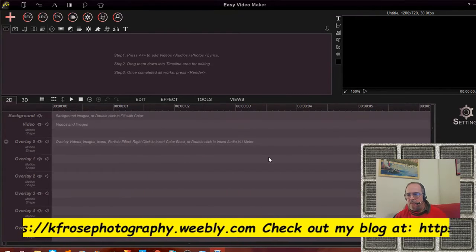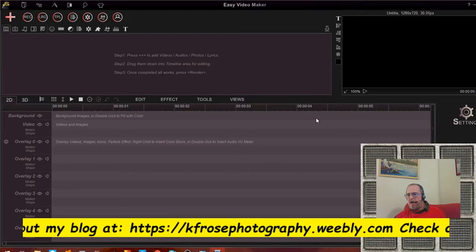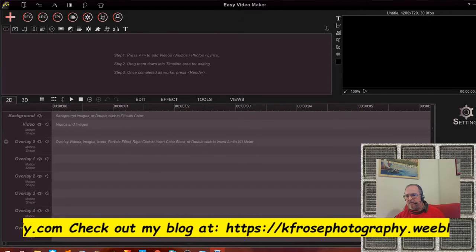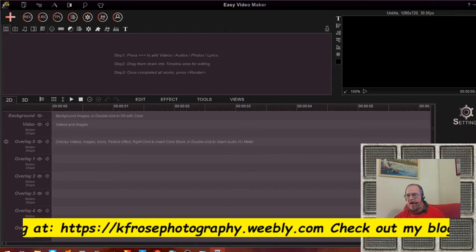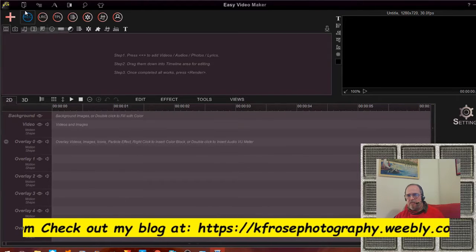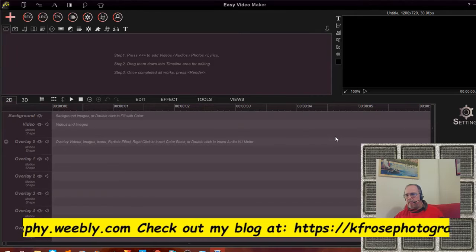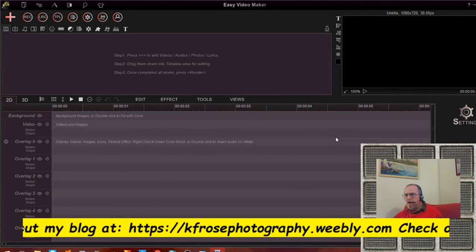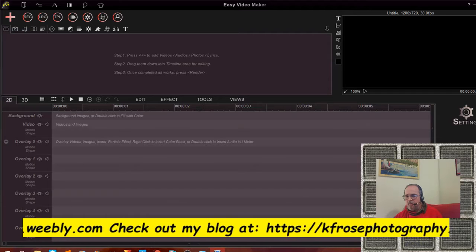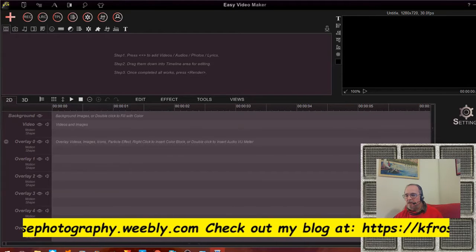I'm going to do a brief overview of the interface of Easy Video Maker. I have the upgraded version — I spent a year on the free version getting used to everything. The main issue with the free version is rendering: you cannot render into HD. The biggest file you can do is around 480p — the quality was so bad I didn't even bother uploading it to YouTube.